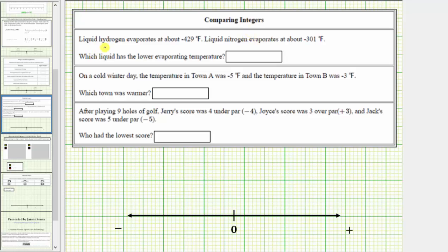For the first example, liquid hydrogen evaporates at about negative 429 degrees Fahrenheit, and liquid nitrogen evaporates at about negative 301 degrees Fahrenheit. Which liquid has a lower evaporating temperature? To answer the question, we need to determine which of these temperatures is lower or less. To do this, let's plot these values on the number line.